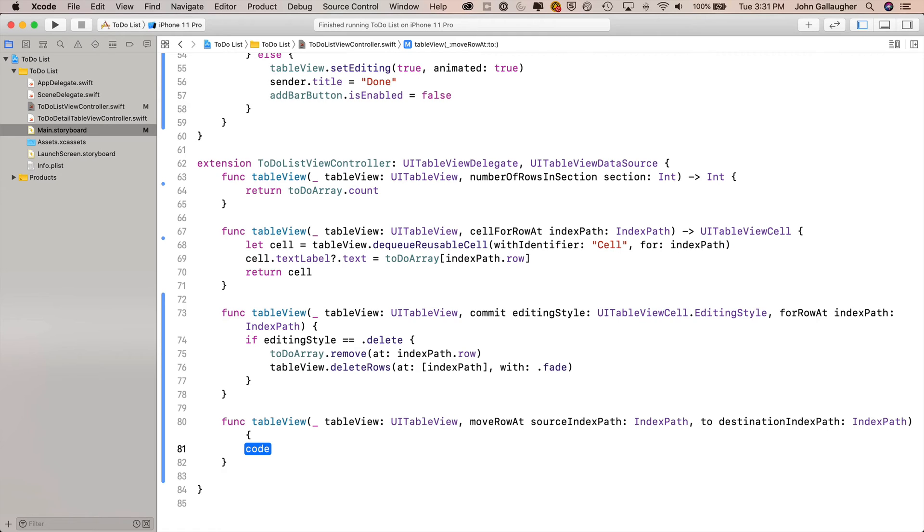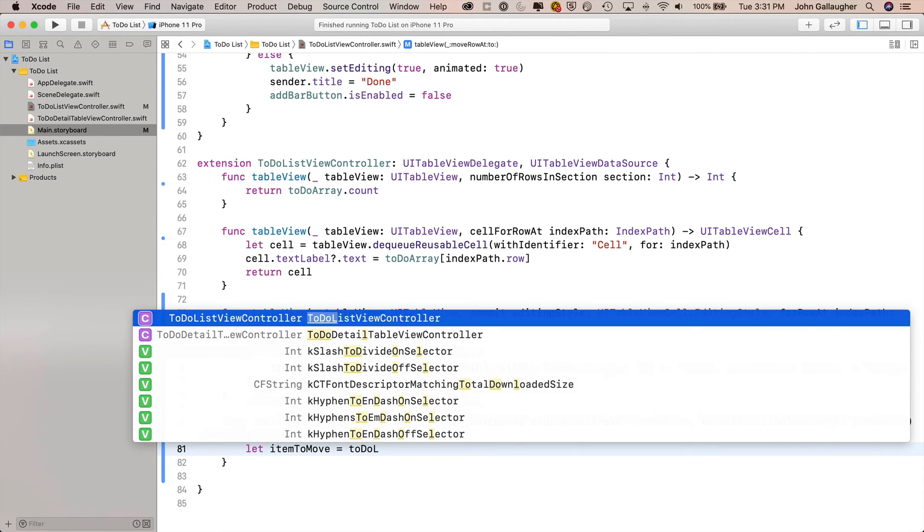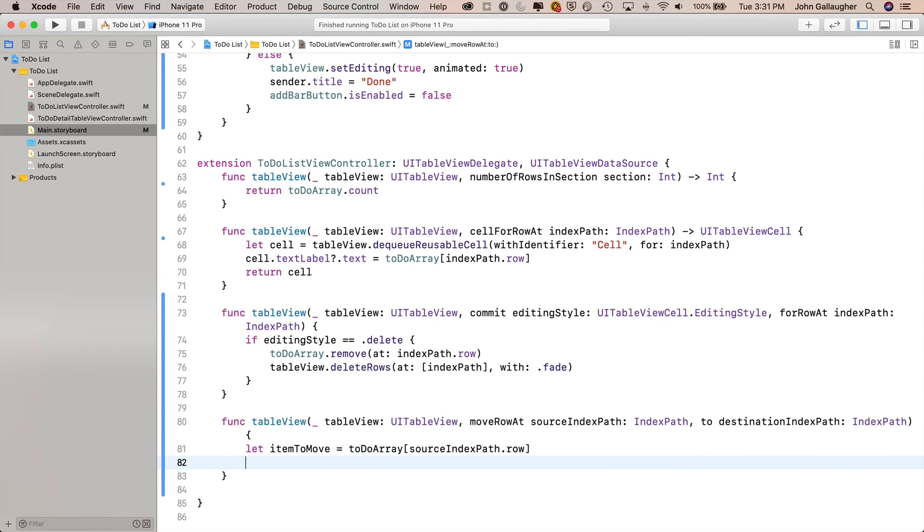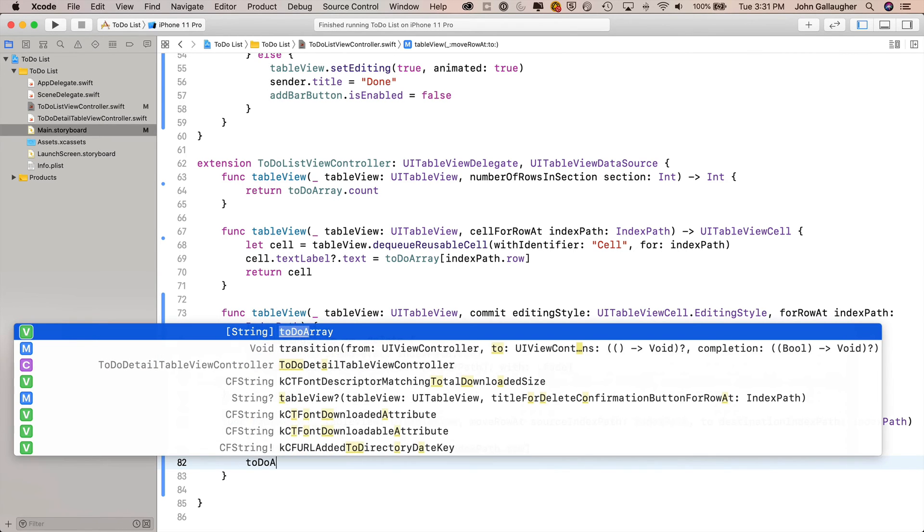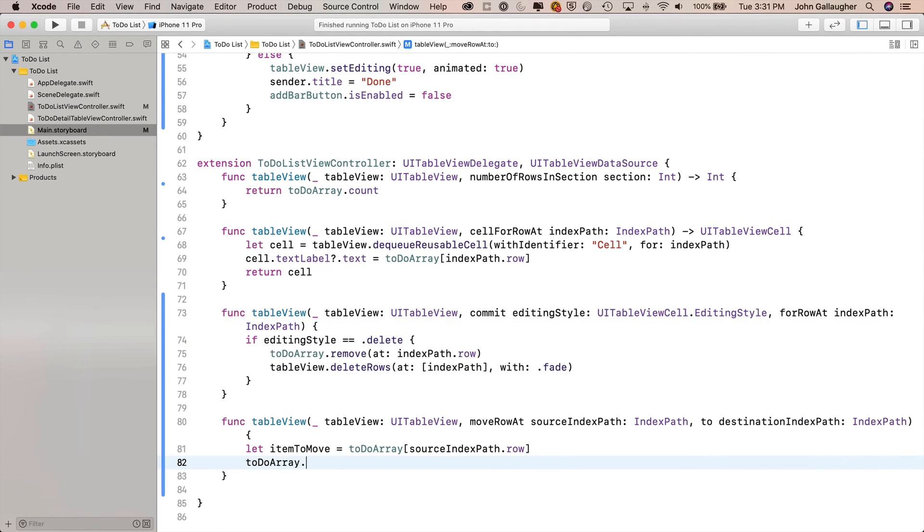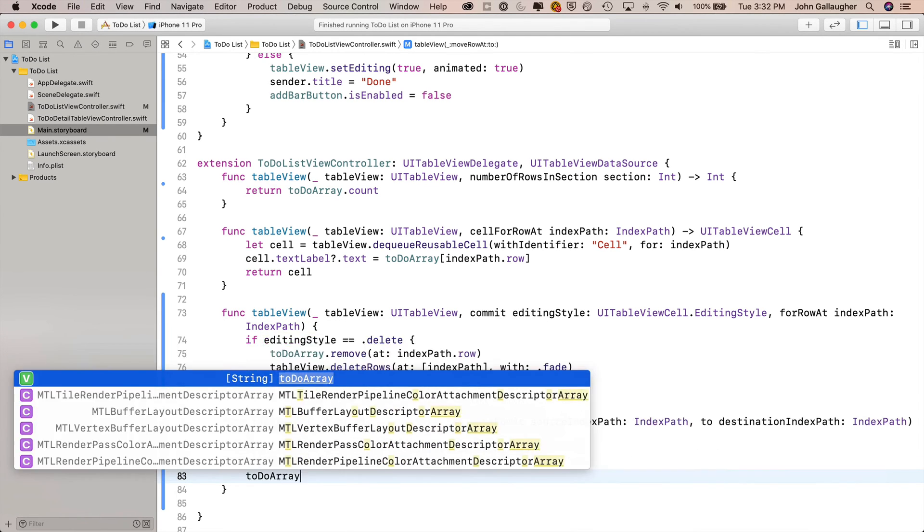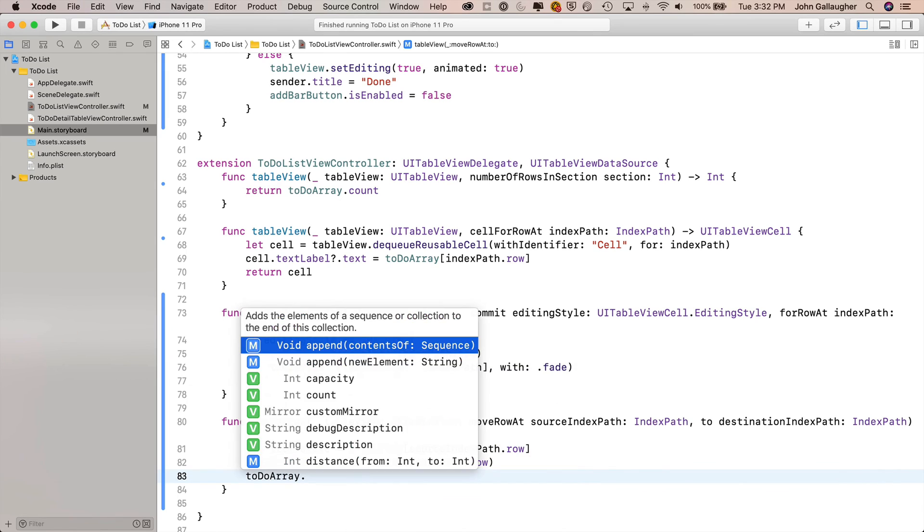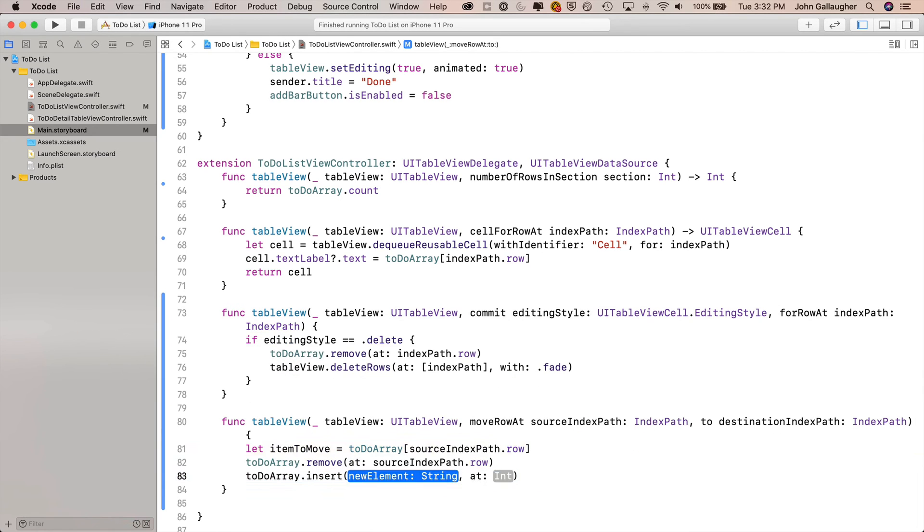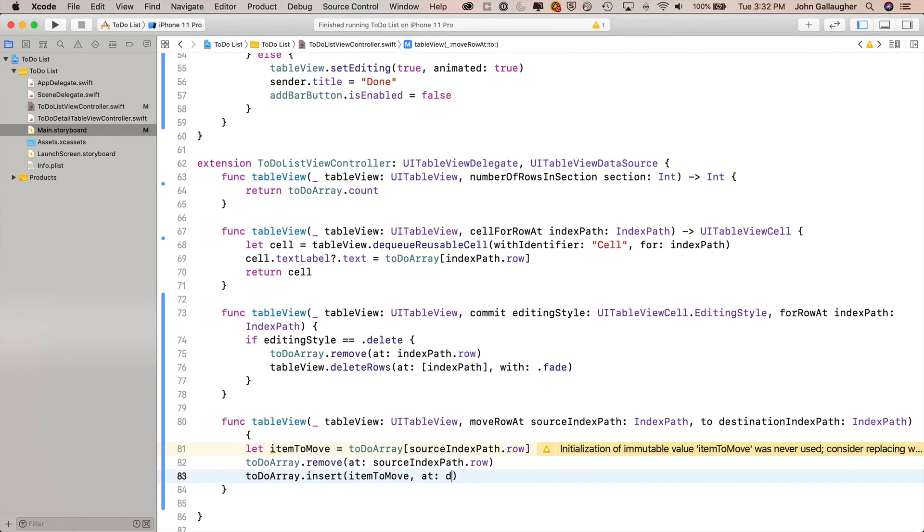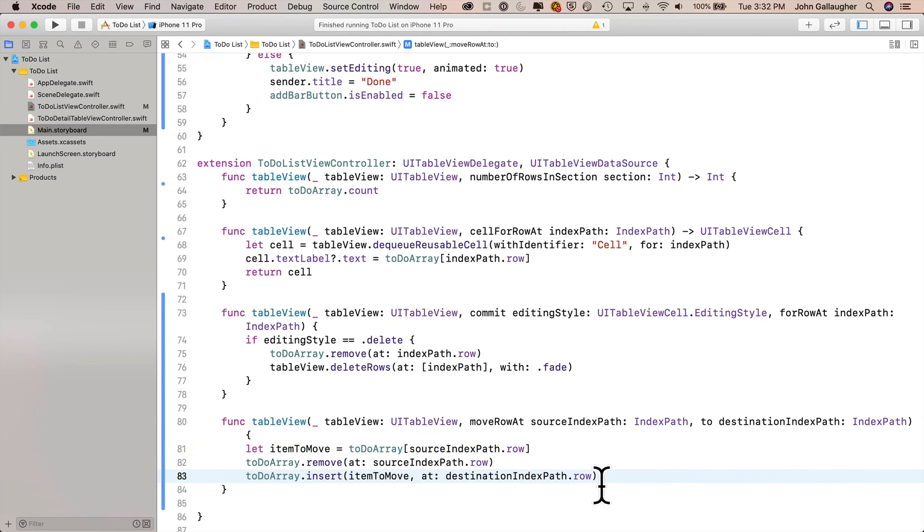But since we're going to delete first, what we need to do is make a backup copy before we delete it. So we'll create a constant let itemToMove equals toDoArray[sourceIndexPath.row]. That's where it is before the deletion. Now that we've backed up that element, let's type in toDoArray.remove(at: sourceIndexPath.row). Now we've just got to insert that element at our destination. So toDoArray.insert(itemToMove, at: destinationIndexPath.row). That's all our code, folks. Let's build and run and see how it looks.